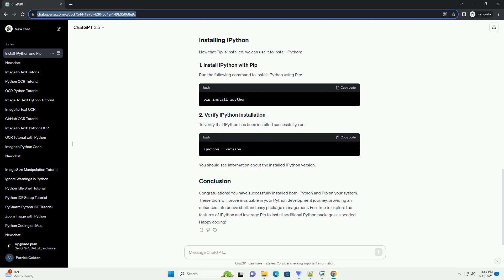To verify that IPython has been installed successfully, run the appropriate command. You should see information about the installed IPython version.